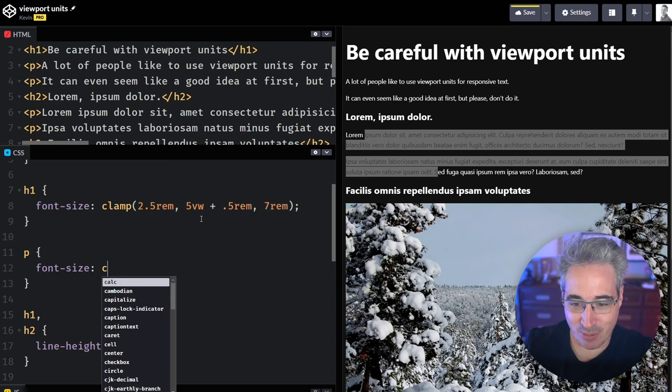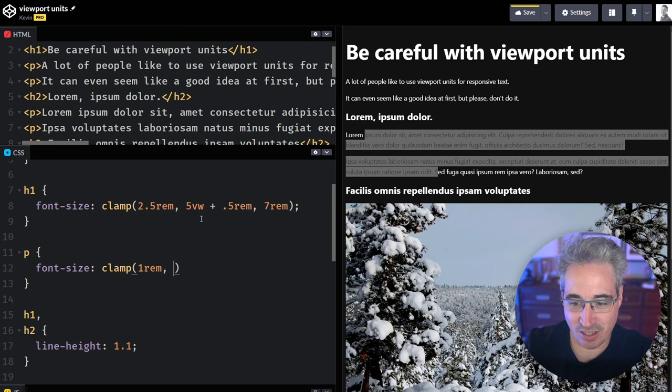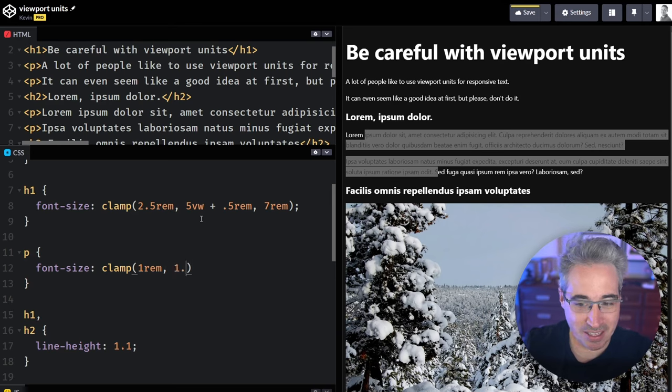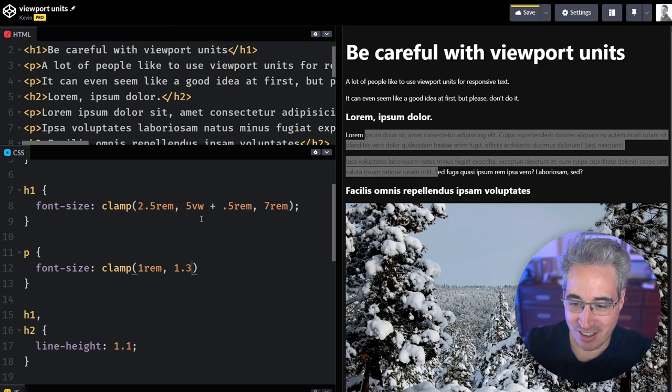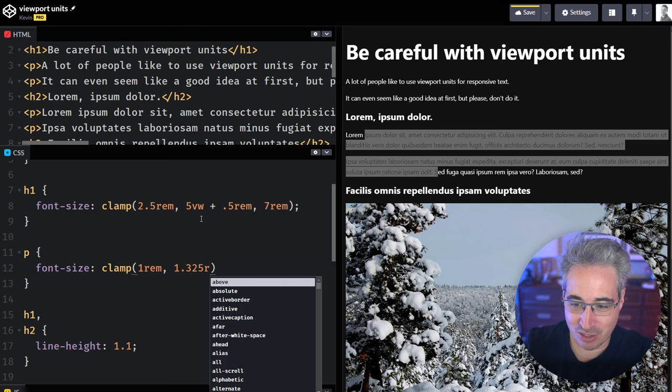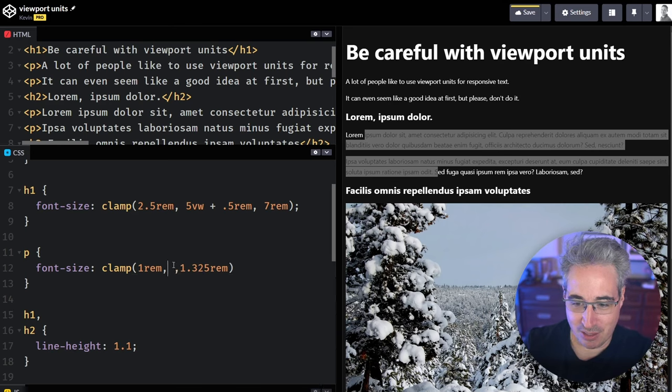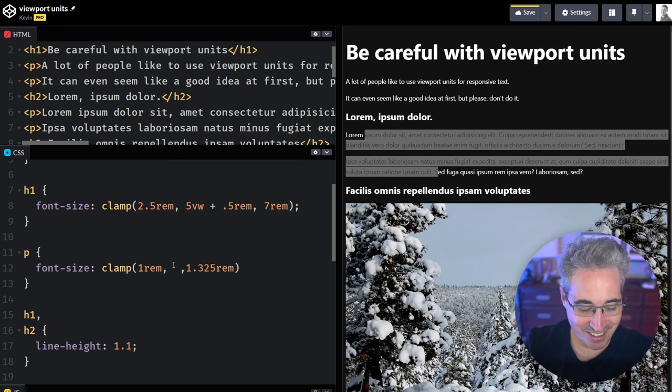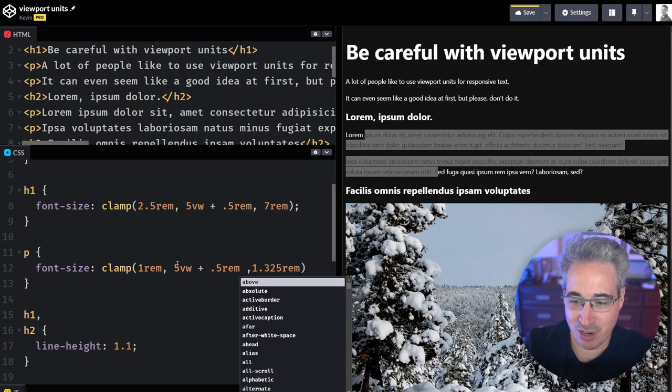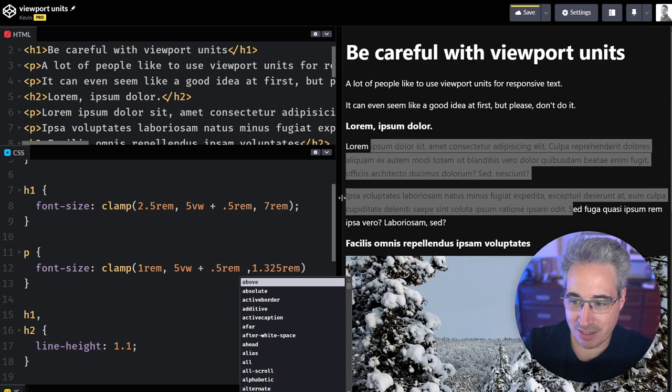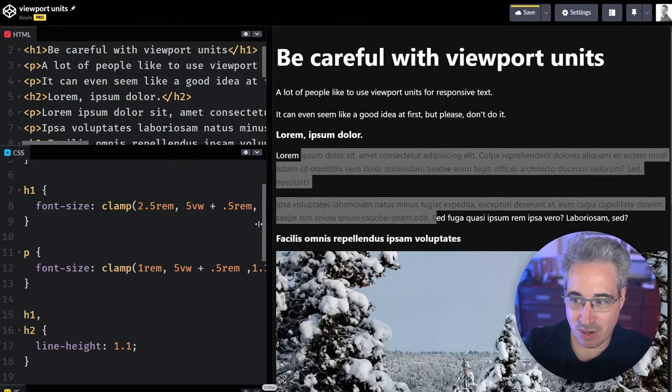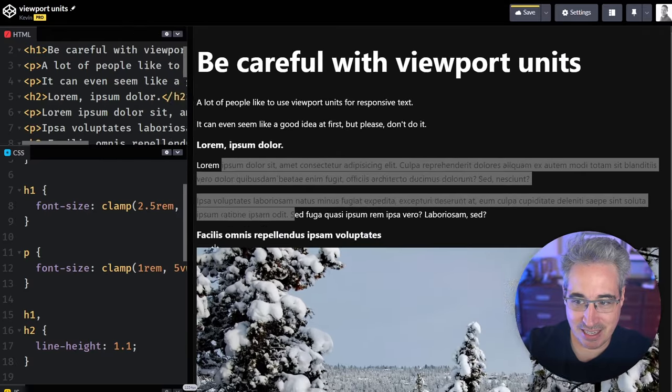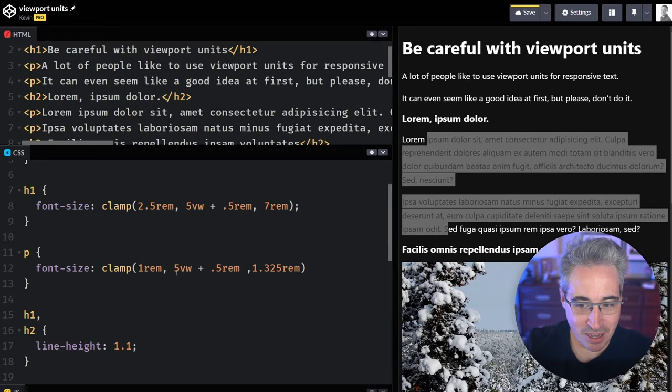And so if we come in here, like what clamps do I want here? I guess the smallest is one. Maybe the biggest is a 1.325. Let's go with that. 325 rem for the largest size. And what do we want to put in the middle? I don't know. If I did the same thing, plus 0.5 rem, the problem is they're not scaling at the same time because this range is so small.